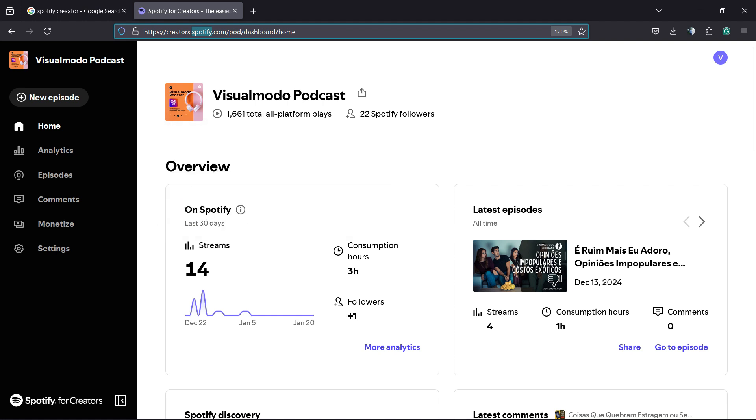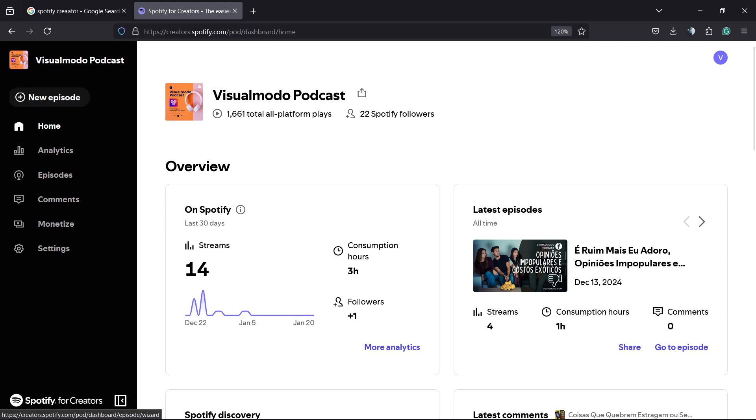After, you're going to be on a page almost like this one. Right here, we're going to be able to see from the left sidebar of menus a button called New Episode. Click on it.